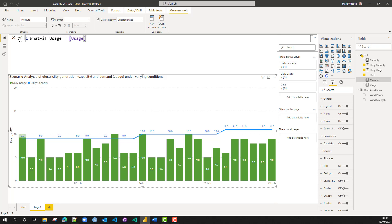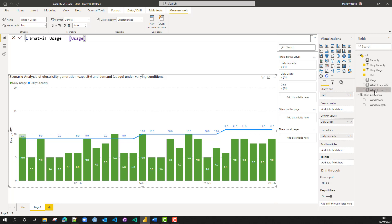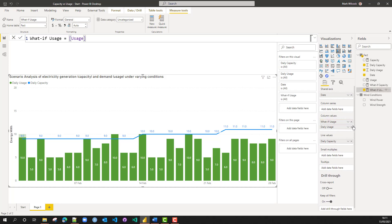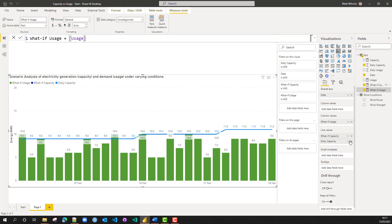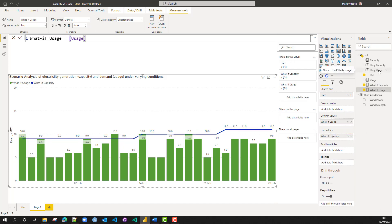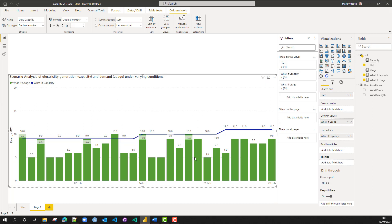Later on we'll be changing these two measures to reflect what we have on our parameters. We've got our what-if capacity and our what-if usage. Now we're going to replace the daily usage on our chart with what-if usage and replace daily capacity with what-if capacity. I'm also going to hide the two original fields since we now have the usage and capacity measures. As you can see, nothing really changes on the chart — it's the same chart except with what-if usage and what-if capacity.